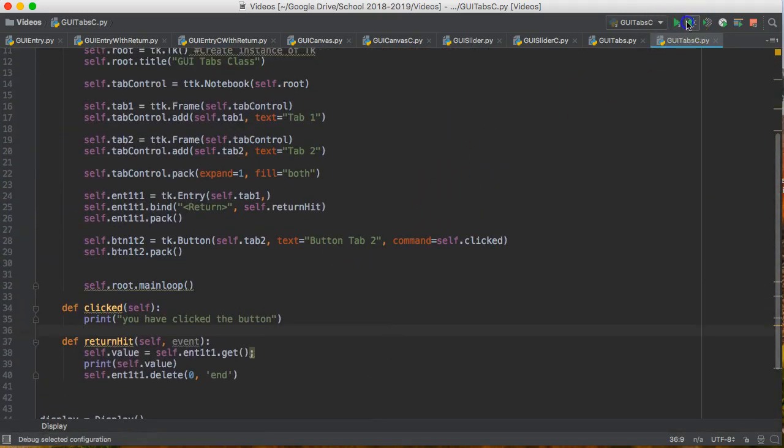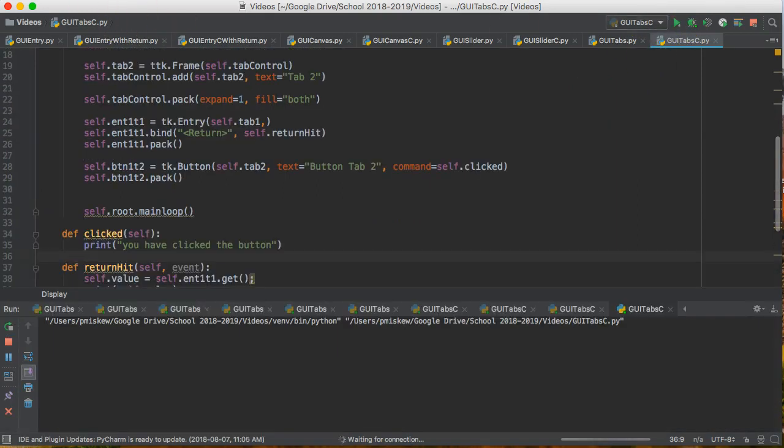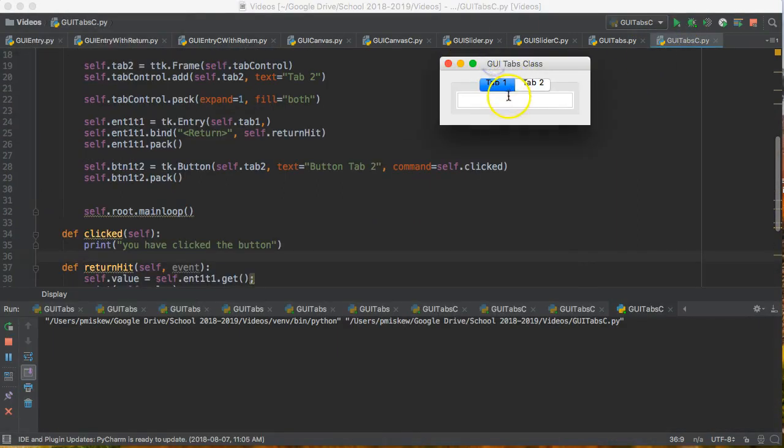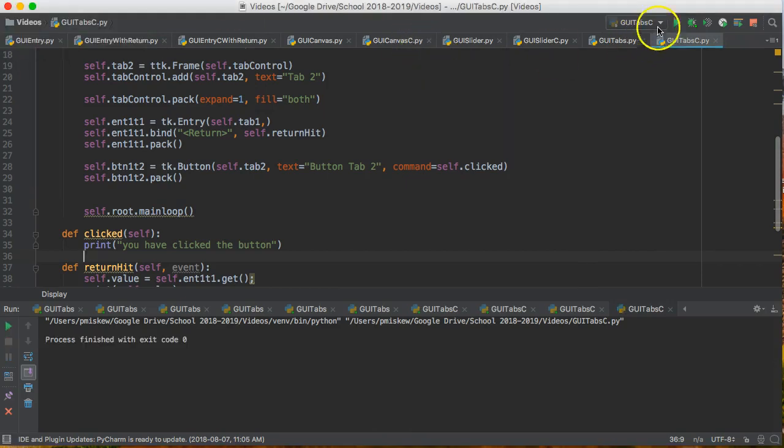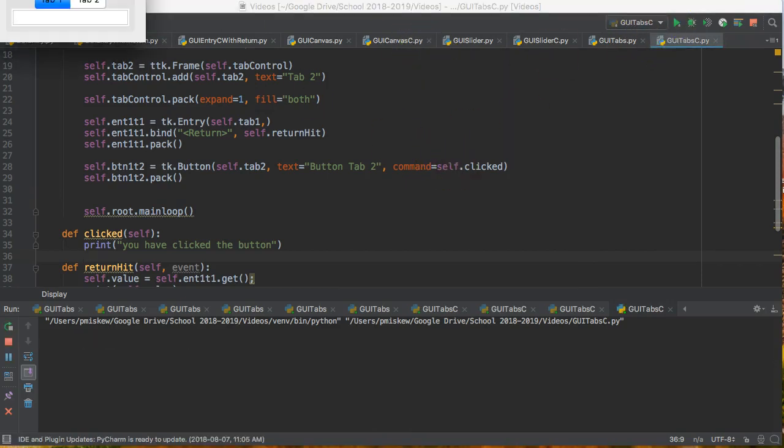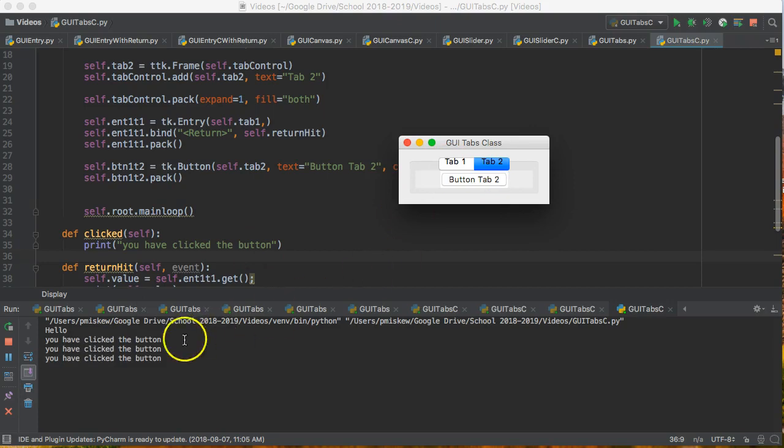And now when I run this. Oh not debug. I want to run. Sure enough. Oh I have two of them coming up. Let's get rid of both those. Let's start again. So that still works. There it is. Tab two. Every time I click that you have clicked the button.